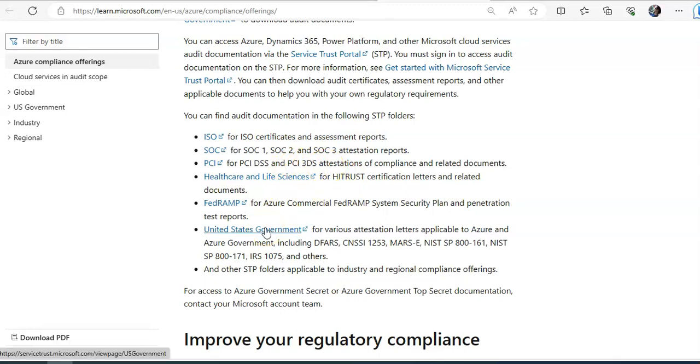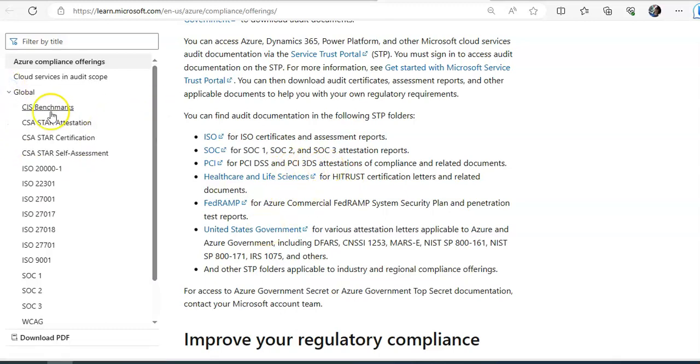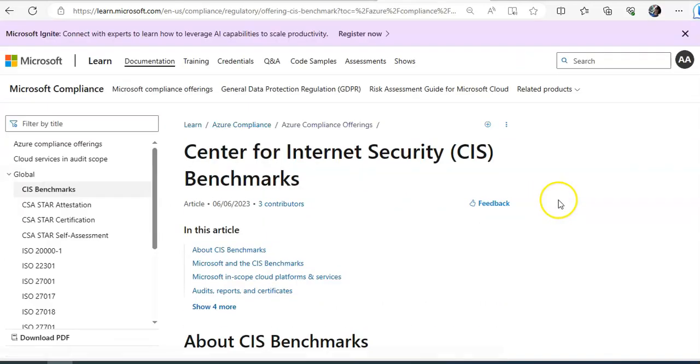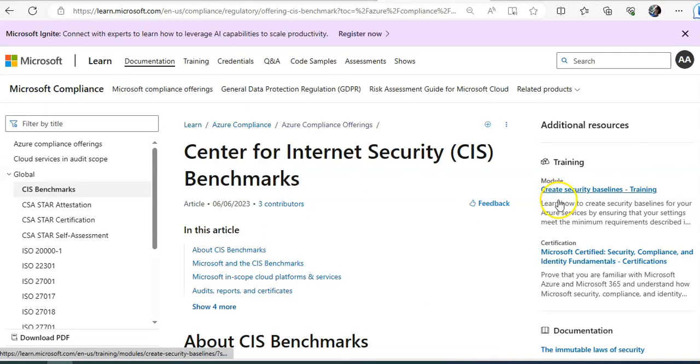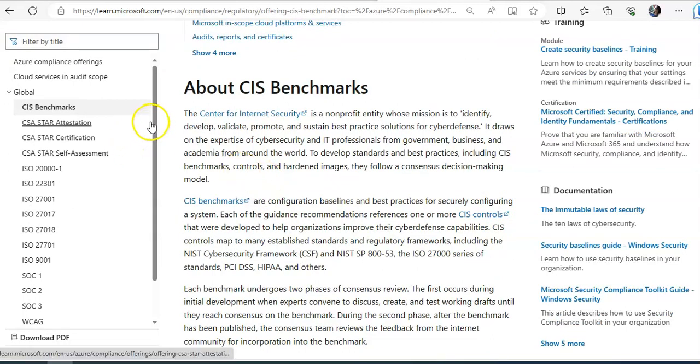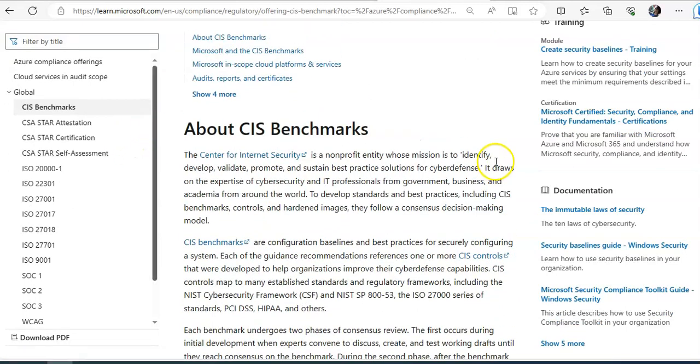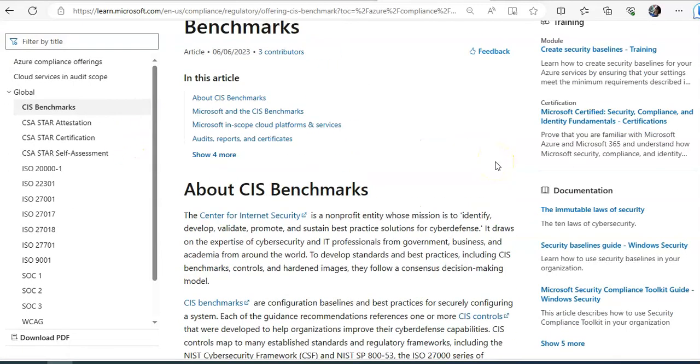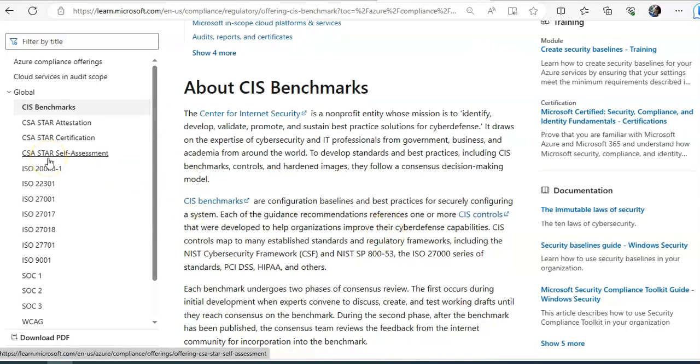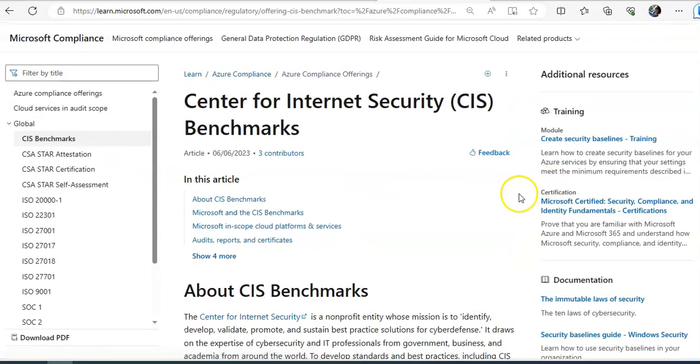United State Government, and if you would see the global, like what is CIS benchmarks? Center of Internet Security Benchmark. What is it all about? Same way, these are different global compliance controls, or I would say benchmarks.